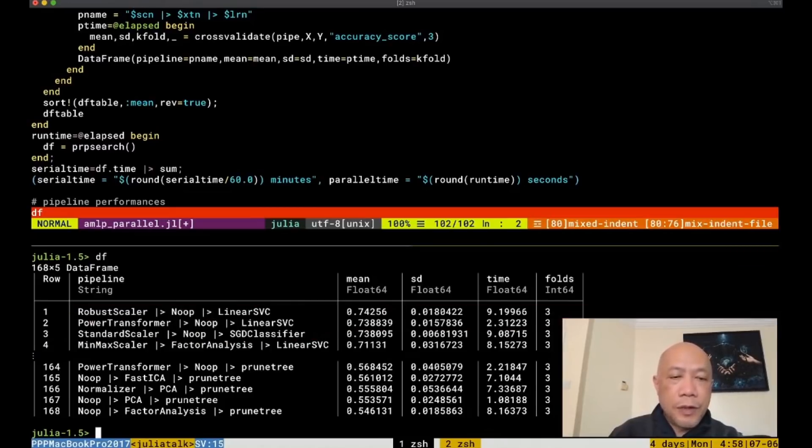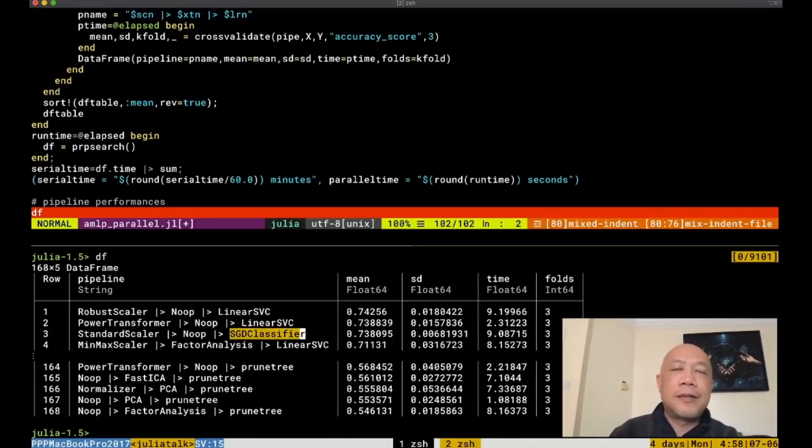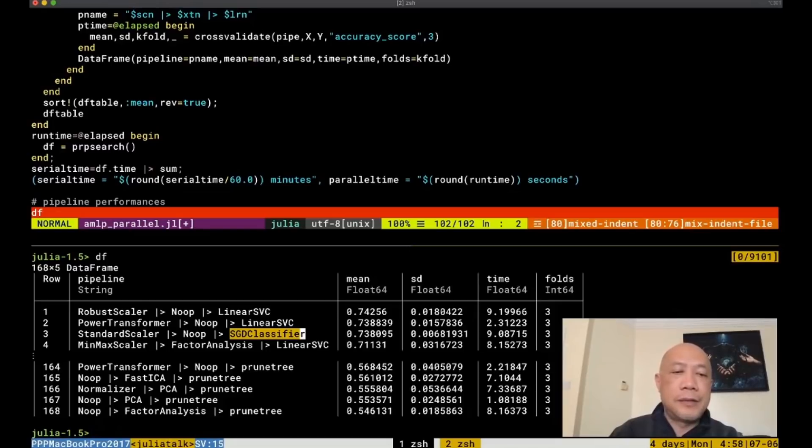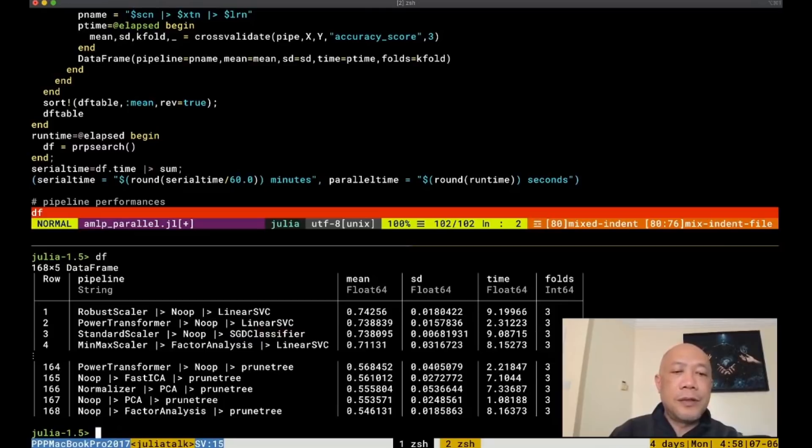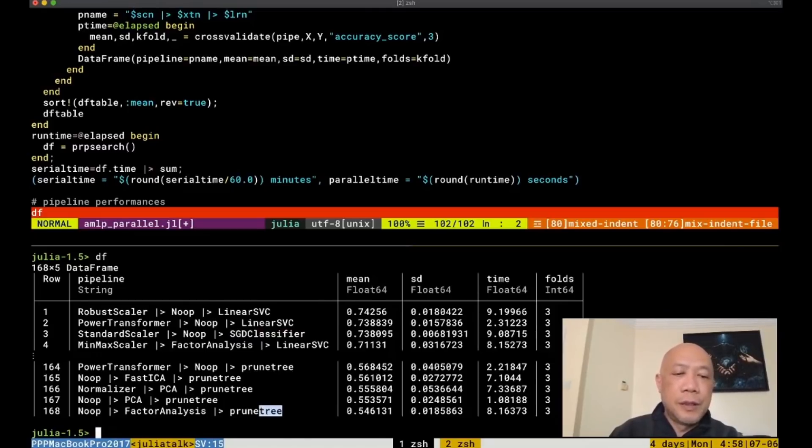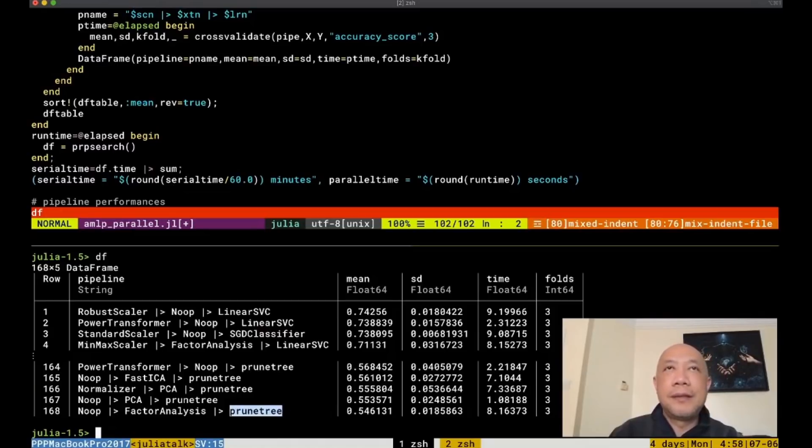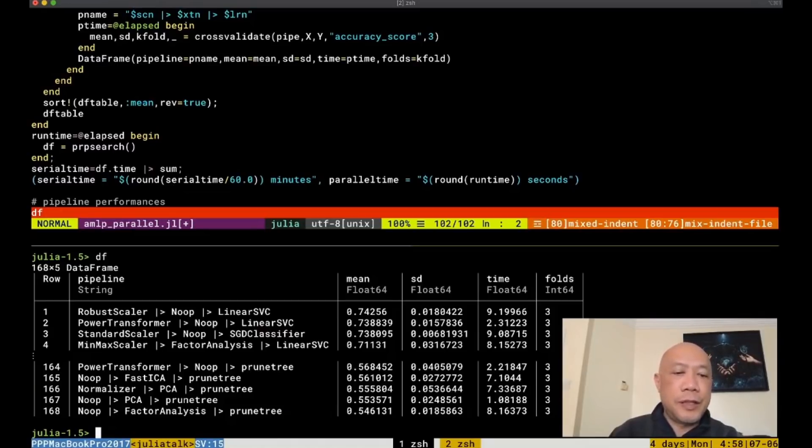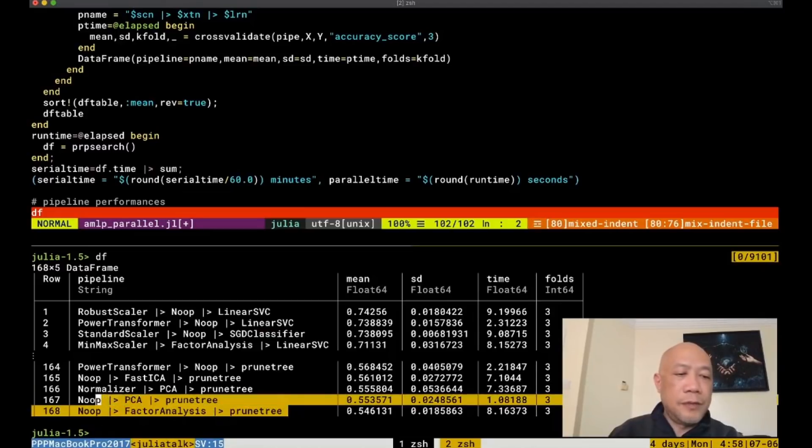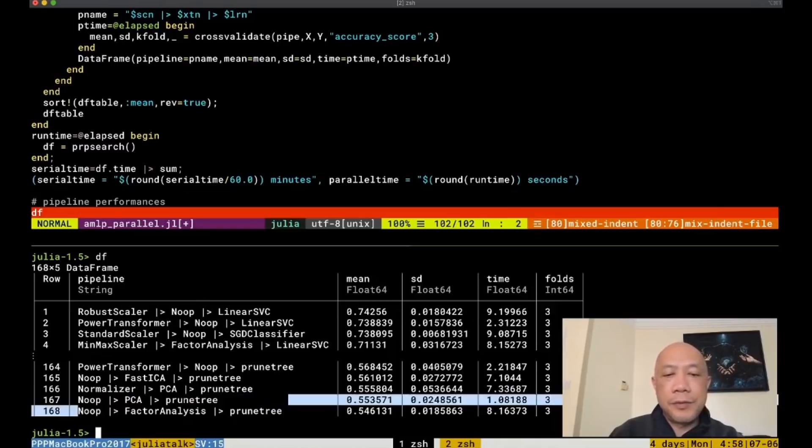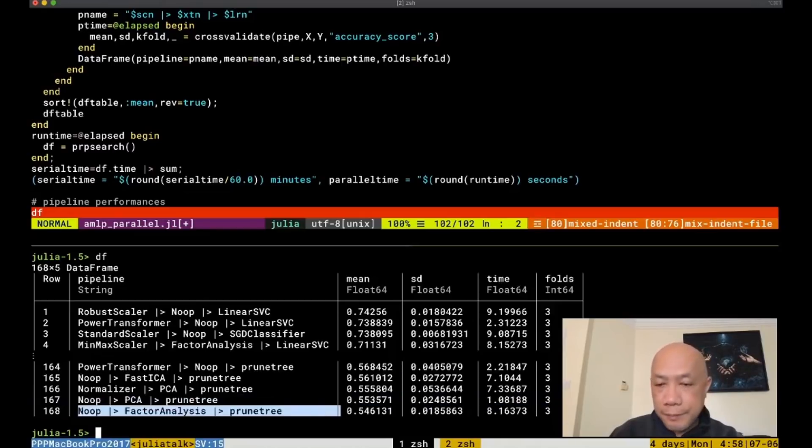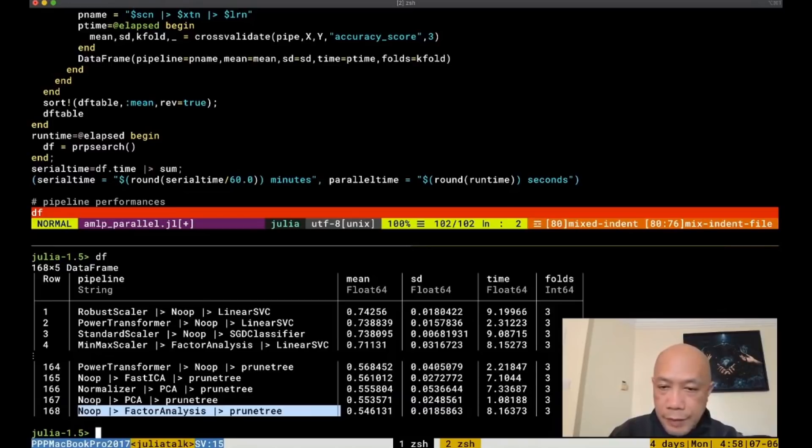We also notice that the stochastic gradient is also doing better than the rest. So you'll see that it's in the top three. And as we've noticed also that before that the pruning the tree or the prune tree classifier is the one that performed worse. And in the final result, it also indicates that prune tree is the worst.